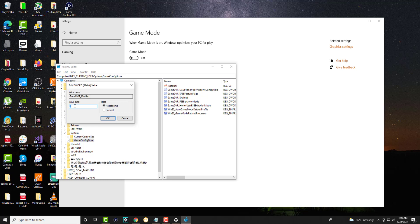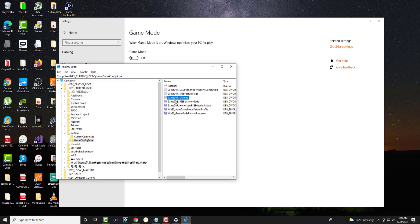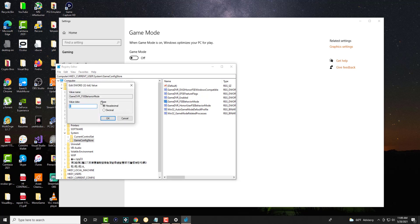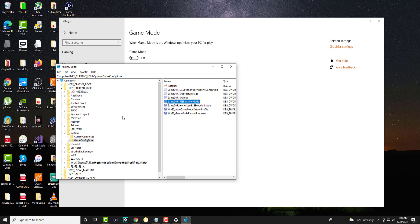Now in here, we're going to be changing two things. The GameDVR_Enabled, we're going to change the value data from one to zero. And for GameDVR_FSEBehaviorMode, we're going to change the value data from zero to two. Once you do this, you're going to press OK and close this out.